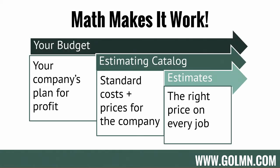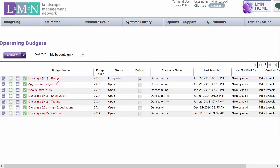The budget will feed the estimating system the numbers it needs to make sure that every job covers its costs, its overhead, and the profit you want to earn. You can create a number of budgets in LMN — you don't have to have just one. One is what you'd usually use to work off of, but for companies who are larger and want to break up their budgets by construction, maintenance, and snow, you can do that.